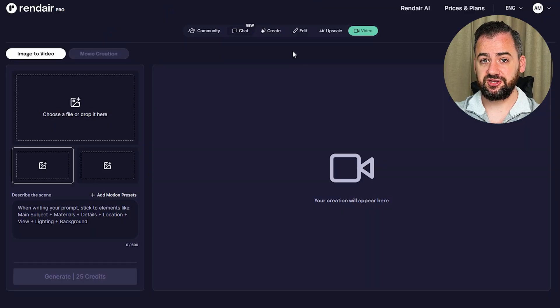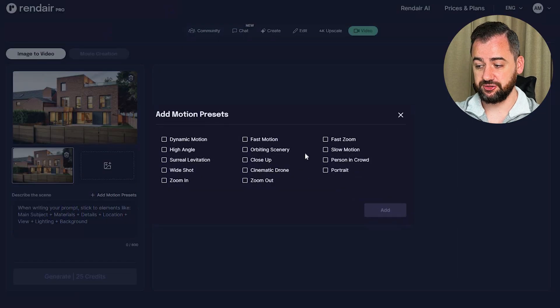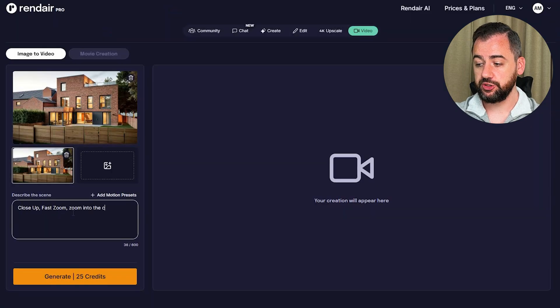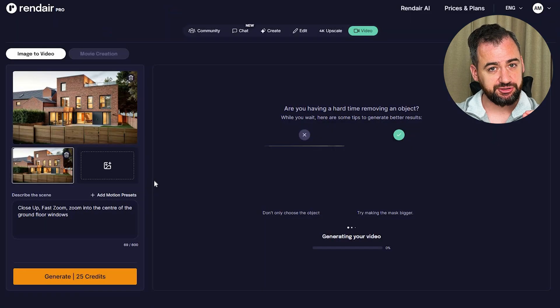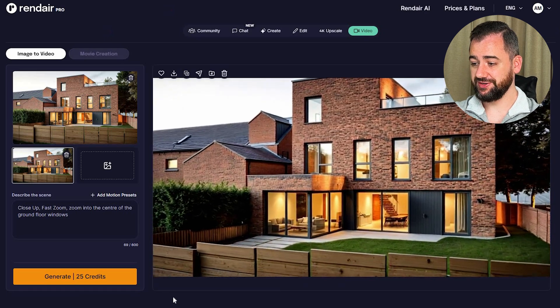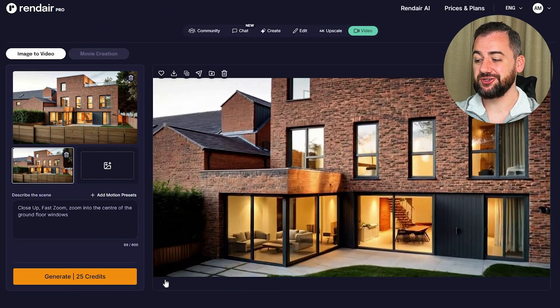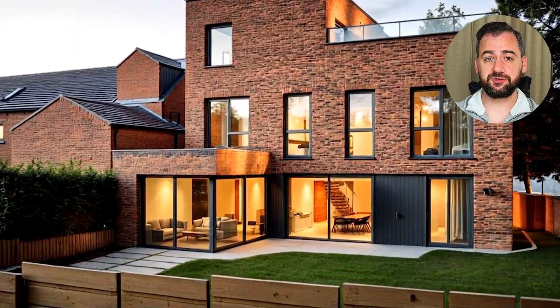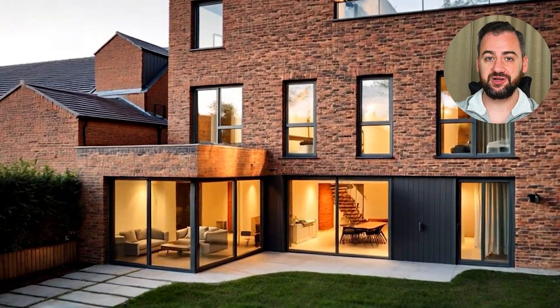With the video motion presets, I would like to choose the close up and fast zoom. Specifically, I'll describe in the prompt that I would like it to zoom into the center of the ground floor windows — like we are going inside the building. Wow, amazing — it's hard to believe it wasn't done with high-end rendering software. Now let's see the comparison between the existing 3D model, the visual, and the video. It completely changes how the design is experienced by clients in presentations. For something that took just a few minutes, this is really impressive.